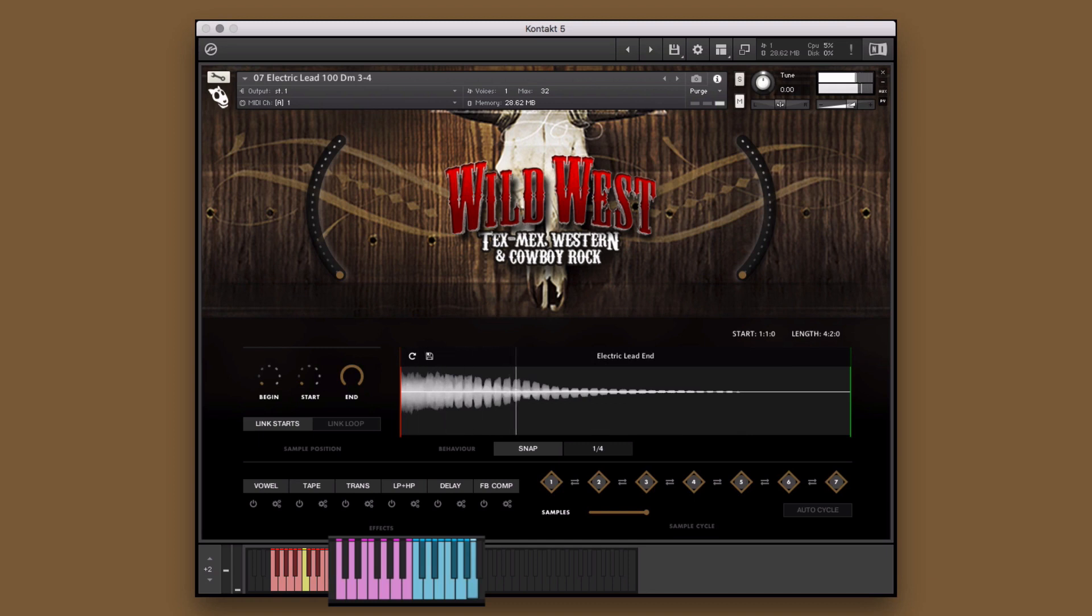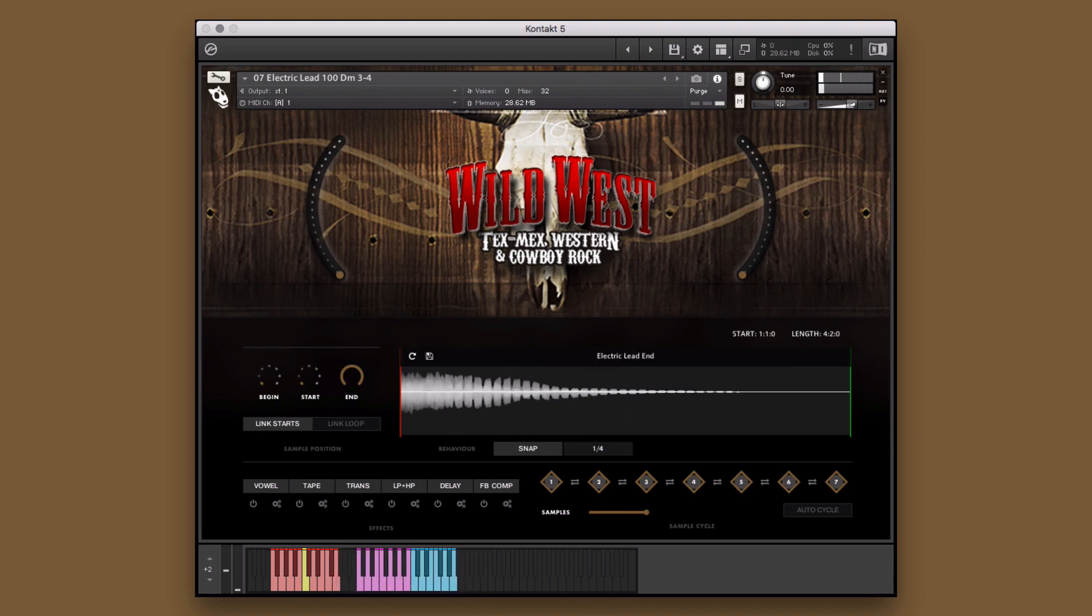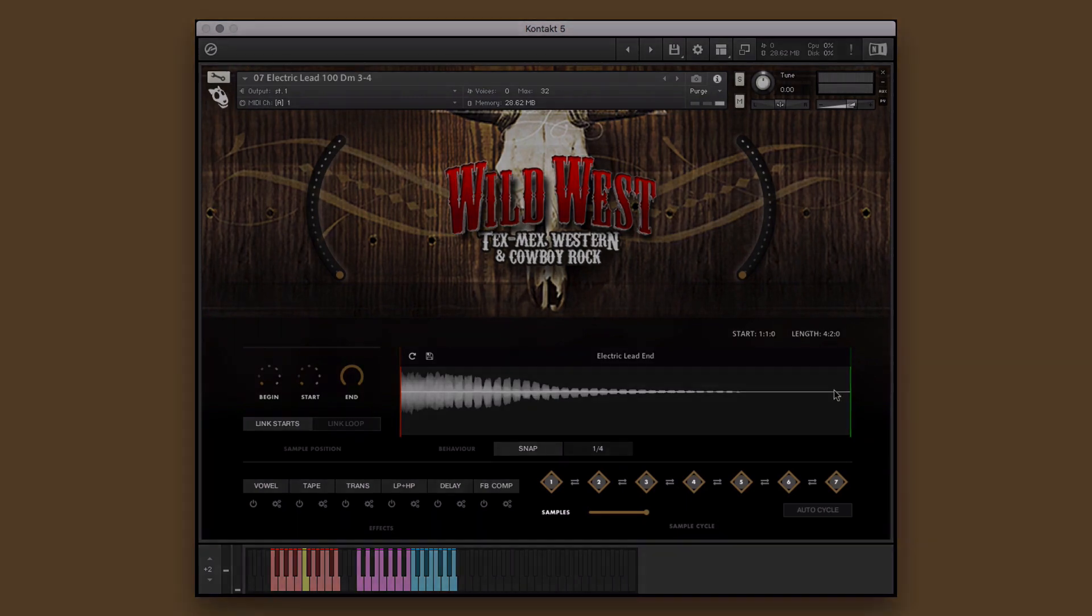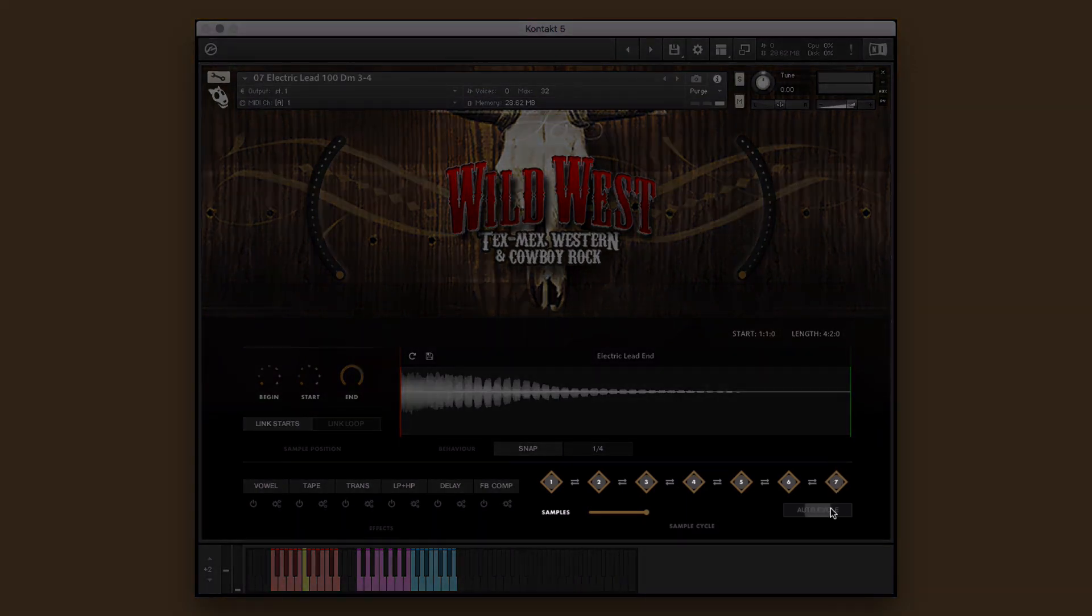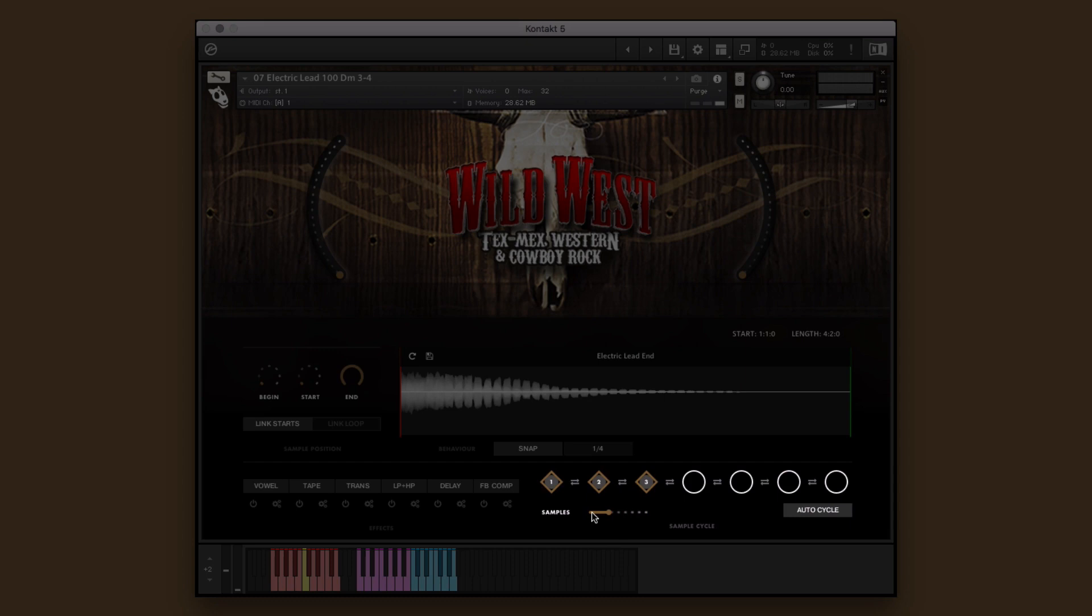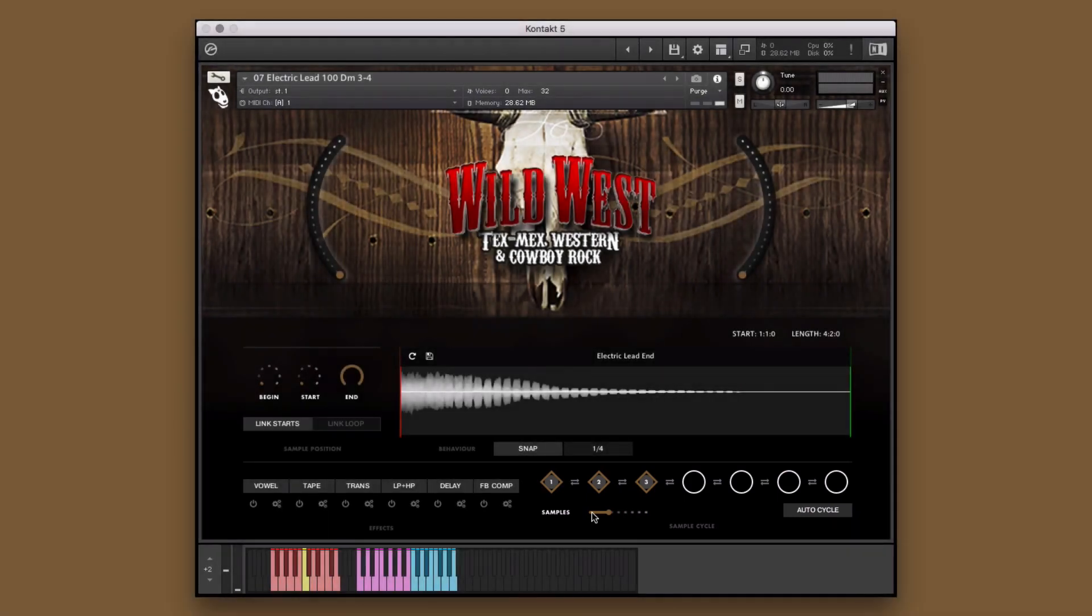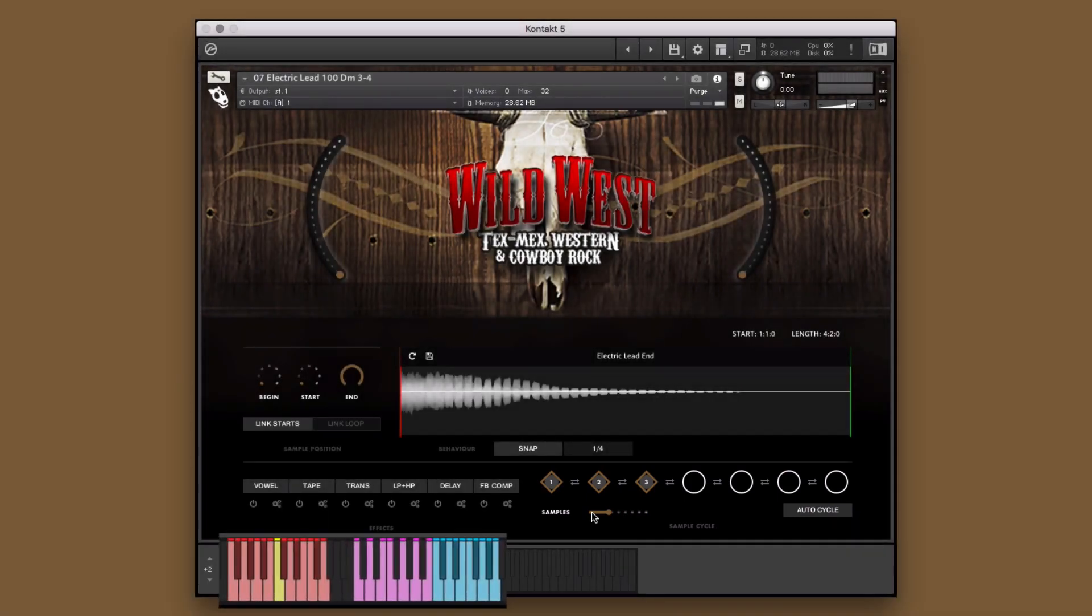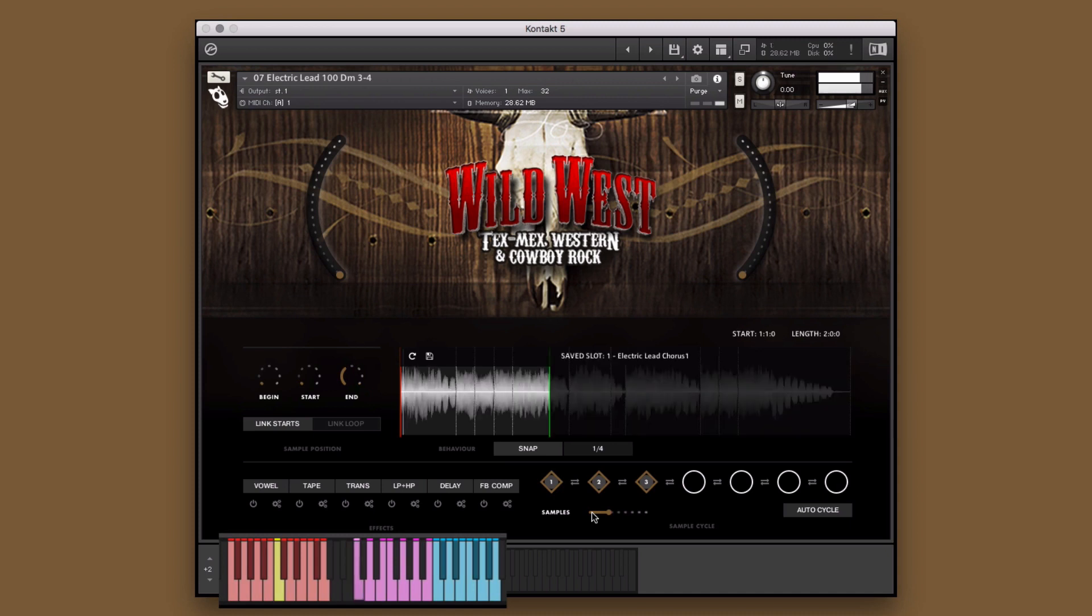For now though, I'd like them to play one after the other just by holding down one key. To do this, I'll select the auto cycle function. And since I only saved three samples, I'll bring this down to three. Now, when I hold any one of the saved slot keys, it will cycle through my saved samples, creating a new performance.